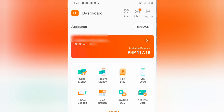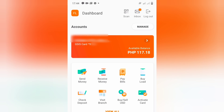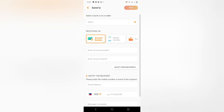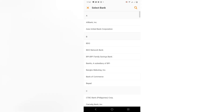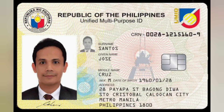Hello everyone. In this video, I'm going to show you how to link your GSIS UMID card, SSS card, or Pag-ibig card to Union Bank Online Banking. In this app, you can balance inquire your proceeds and bank transfer your balance to any bank account. Before we start, please prepare your UMID card or your GSIS, SSS, or Pag-ibig loyalty card, and your registered email or registered number.